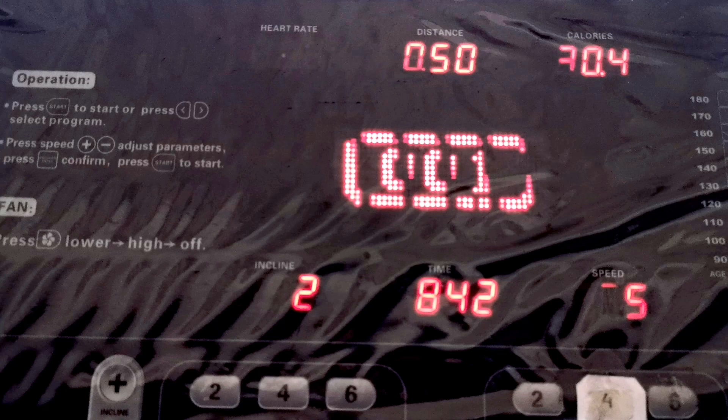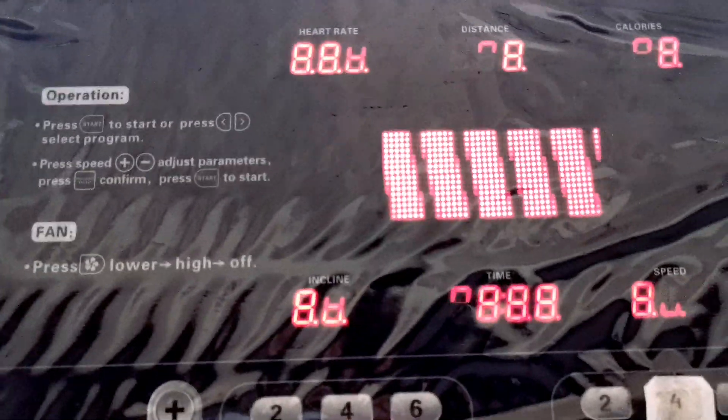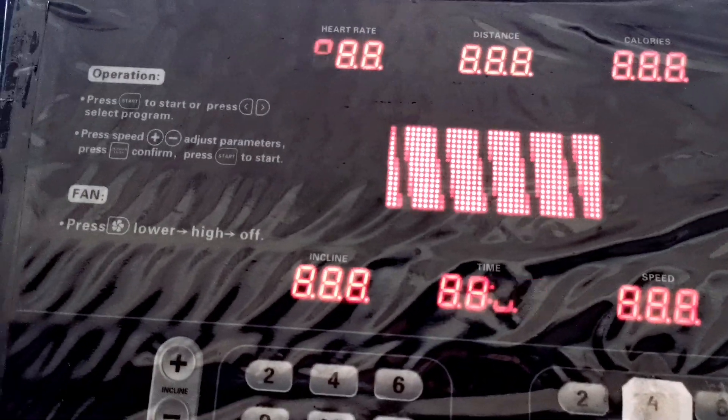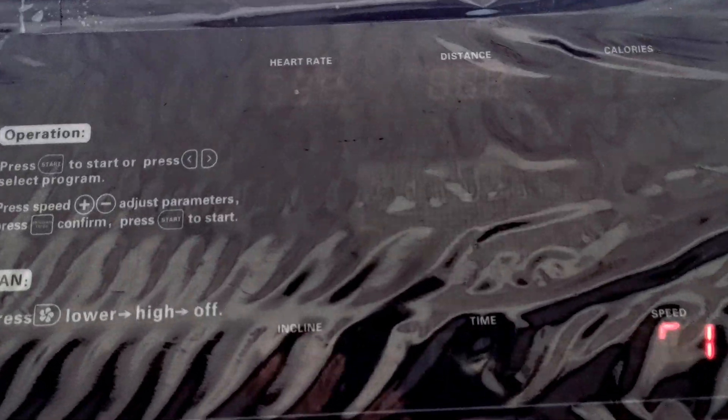After 8 minutes and 42 seconds, with a speed of 3.5 kph on a 2% incline, we finished the half kilometer and burned 30.4 calories with low-intensity steady-state cardio.